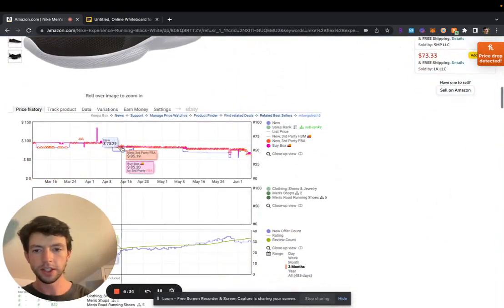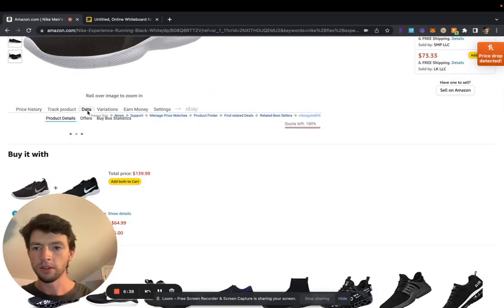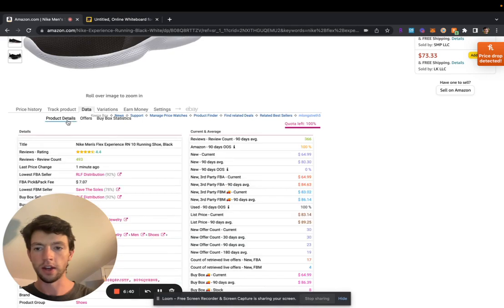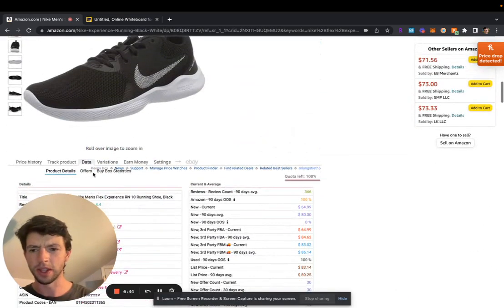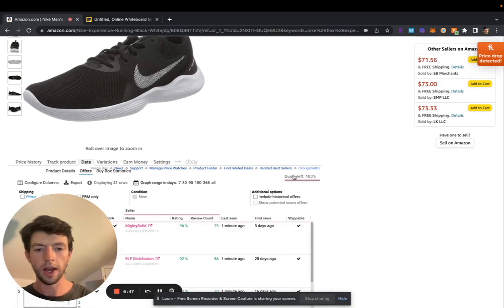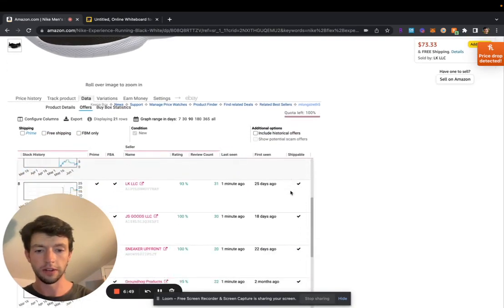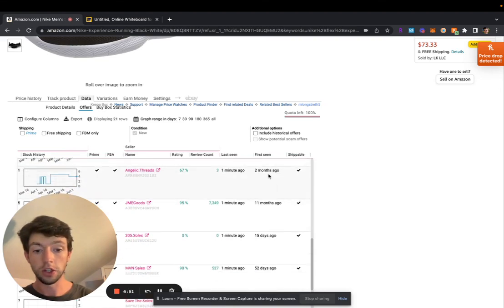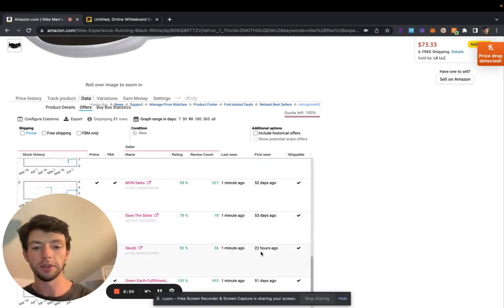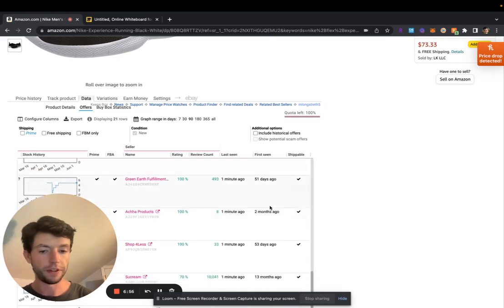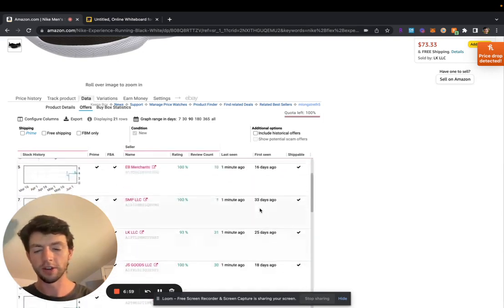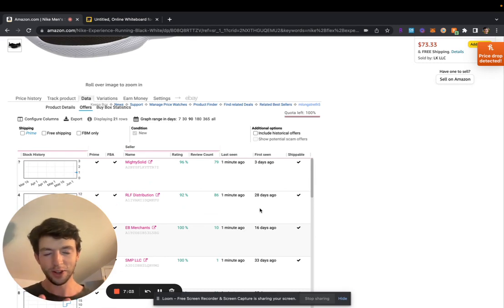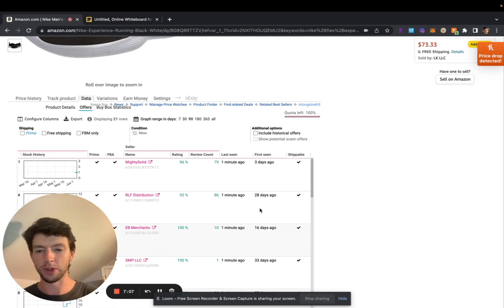We looked at the Keepa chart and we can see that clearly there's longevity here. It's not super volatile. And if we come here and go to data and then we can see the product details, we can see like the average price and everything. I don't look too much at this one though. I like offers right here, scrolling down and you can see when people were first seen on the listing. And if there's guys that have been on for like two months, two months, 11 months, 52 days ago, 53 days ago, two months ago, 51 days ago, 53 days ago, 13 months ago, 13 months ago.